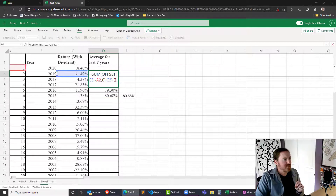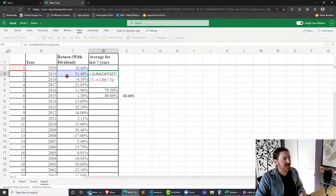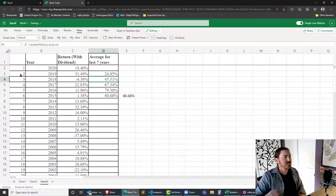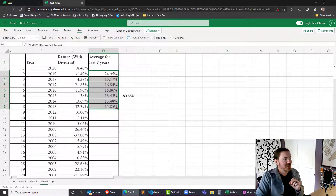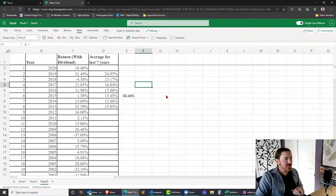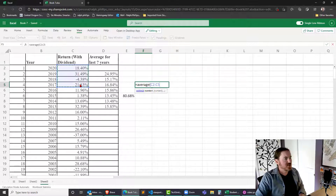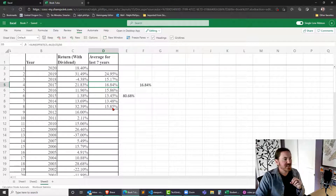Now that the SUM part is working, I want to divide by the appropriate number of years. After the SUM, I divide by the cell containing the number of years — in cell D3, that's the cell containing two. So my average for the first two years is 24.95. Autofilling down: the average for the first three years is 15.17, the average for the first four years is 16.84. Let's verify — equals AVERAGE of the returns for the first four years — sure enough, 16.84. It's working.